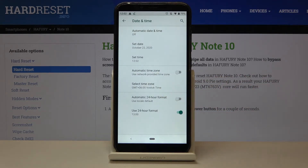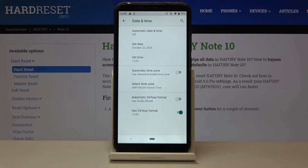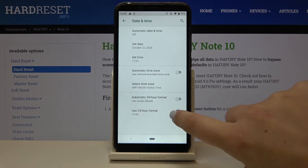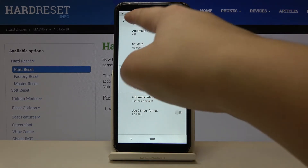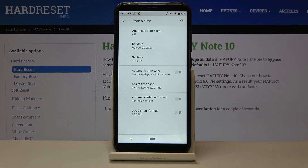What's more, we can decide if we want to use a 24-hour format or 12-hour format. We are currently using the 24-hour format. To switch to 12-hour format, just tap on the switcher here, and as you can see it immediately changes.